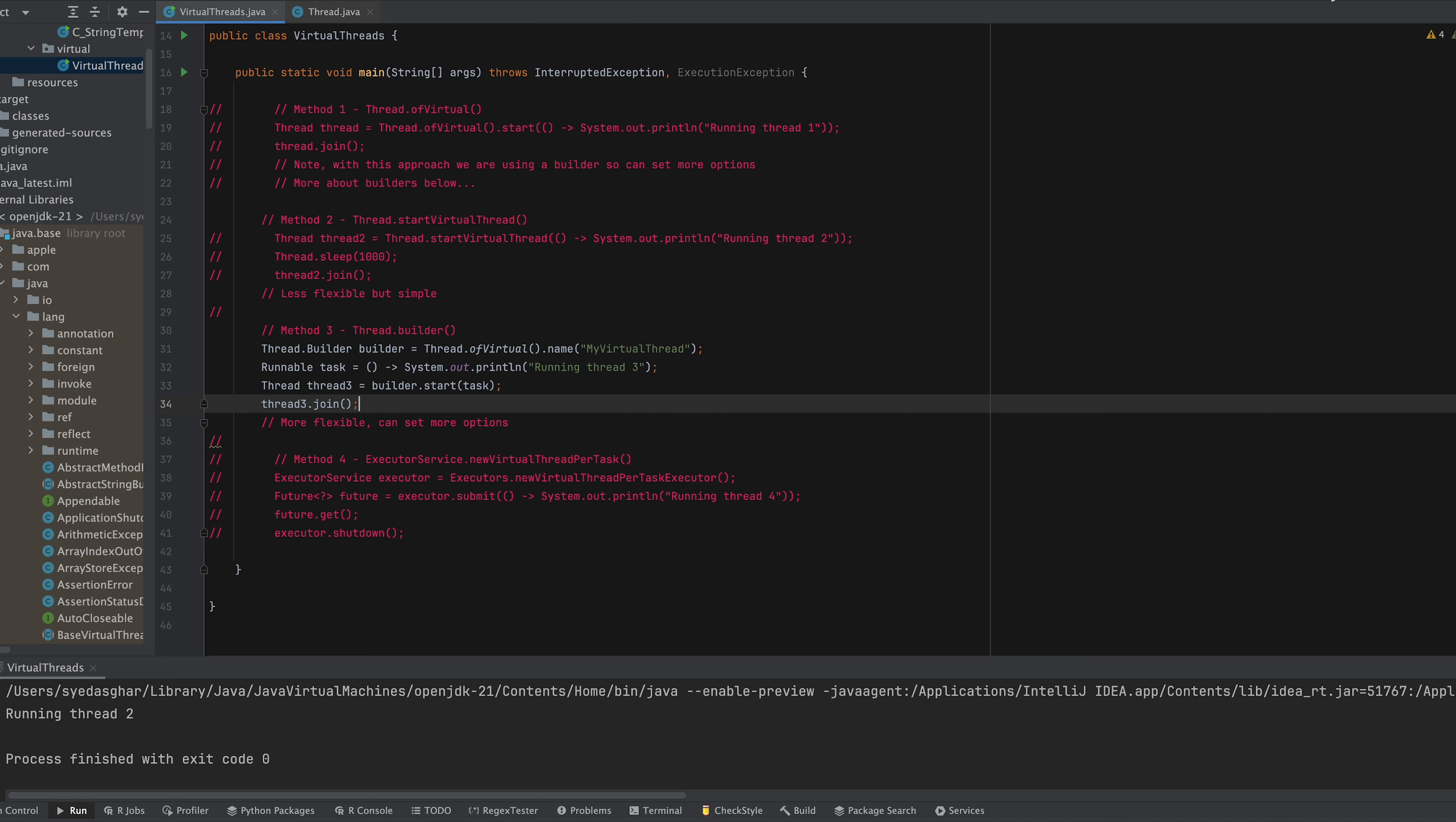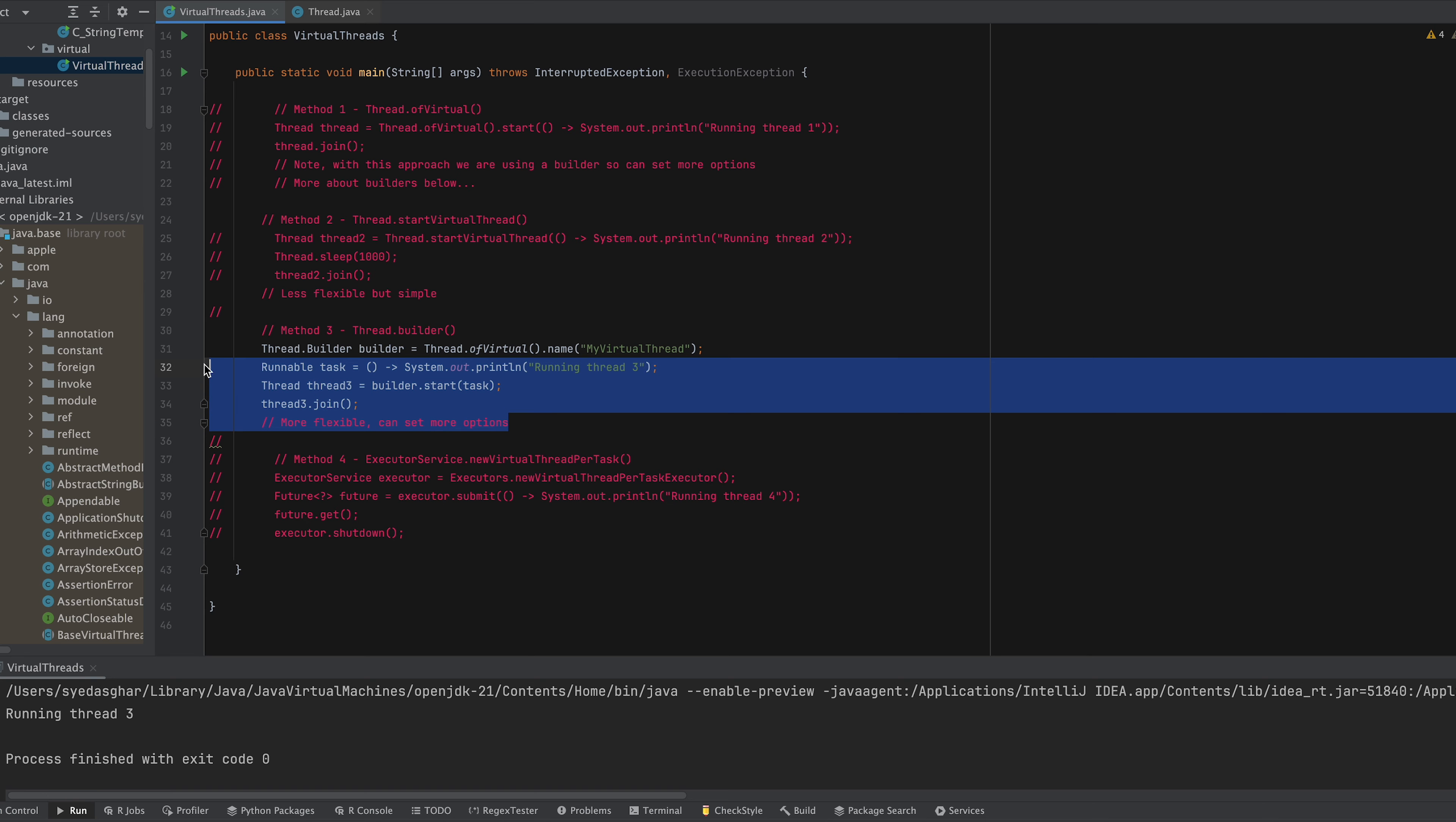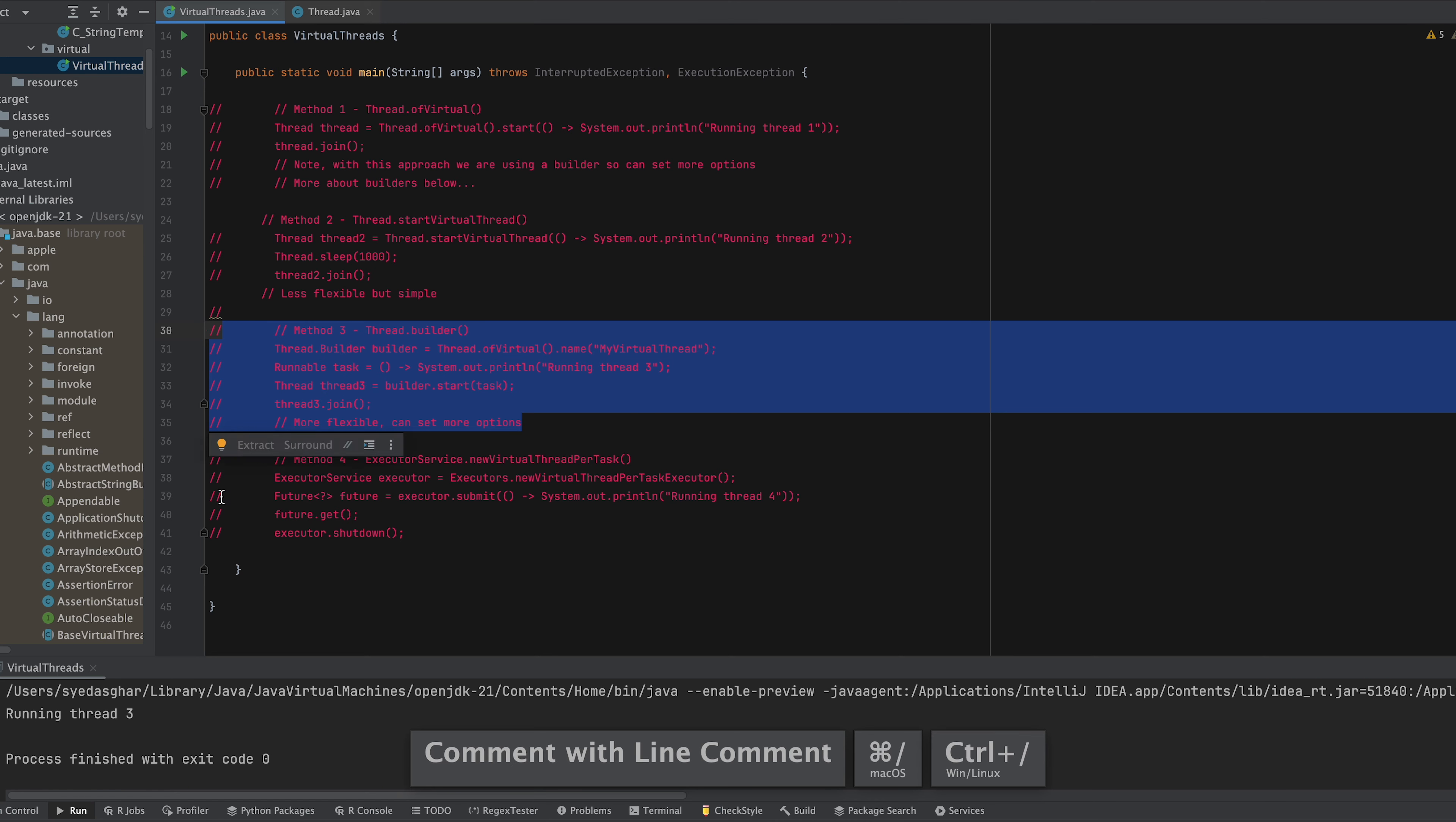So let's just run that and see what happens. Yeah and you can see that that also gets executed. Now this way is slightly longer but then you've got more options that you can set. Okay so let's just comment now and jump onto our fourth method.